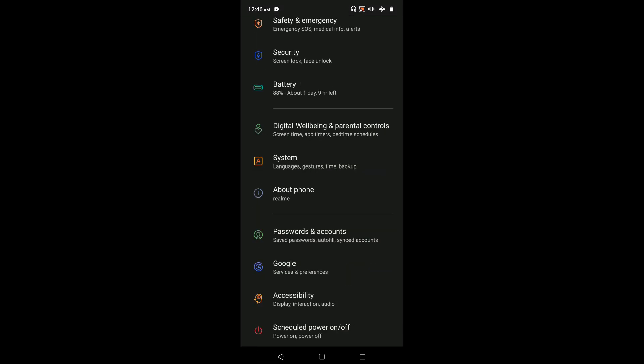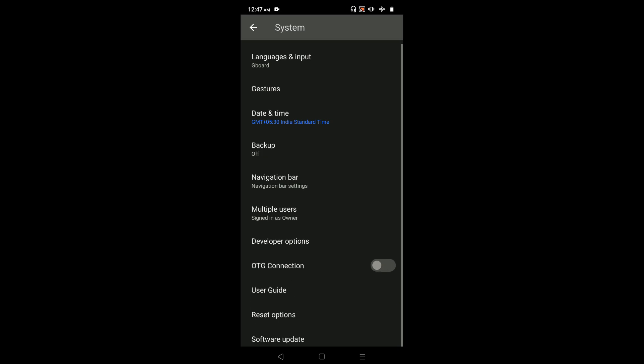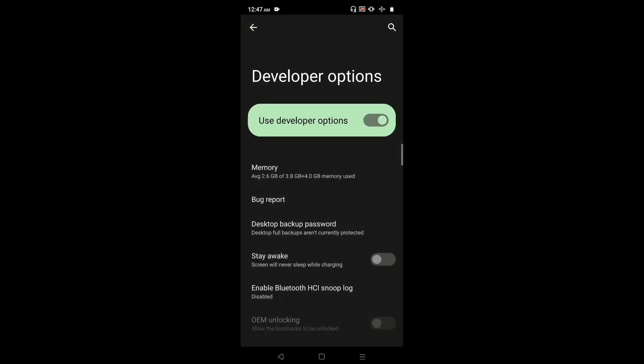Then tap on System, then go down. Here we can see Developer Options. Select it.